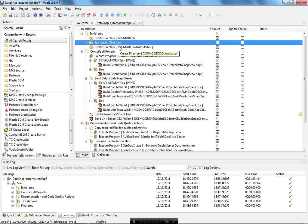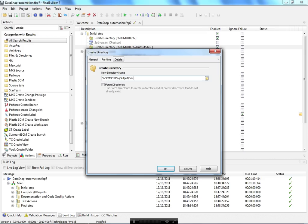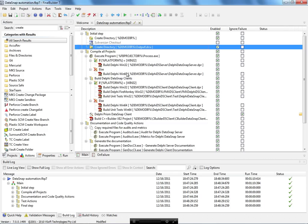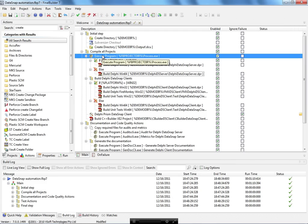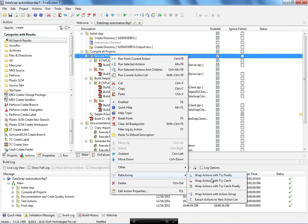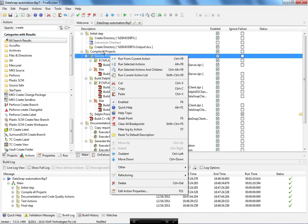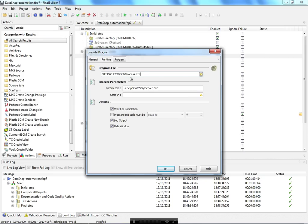In this case I have disabled the subversion checkout because I already checked out the project. I also need to create an output directory under my main directory — this folder is required because all of my DCUs are going to be generated there. Then I created a 'compile all projects' group using the refactor option to wrap selected actions as an action group.